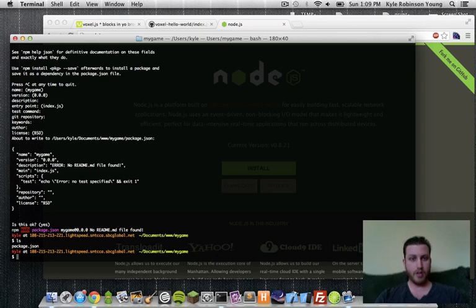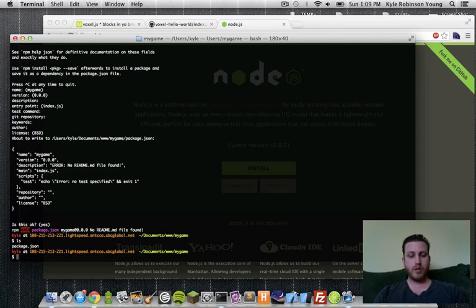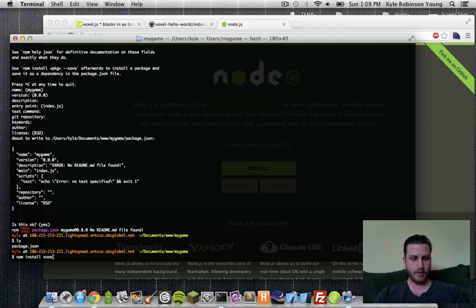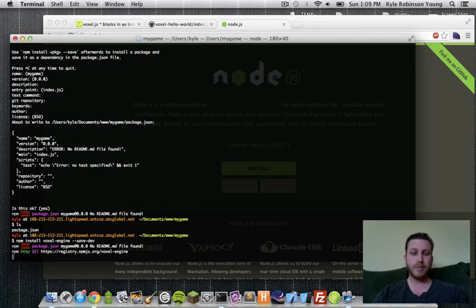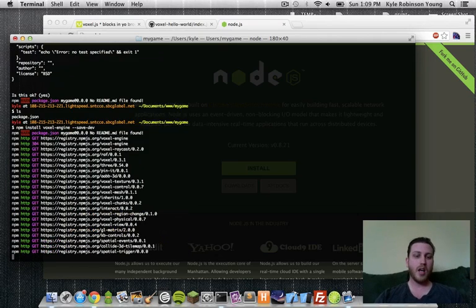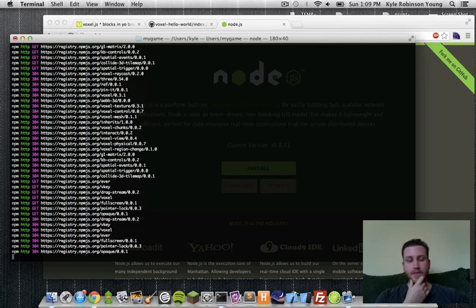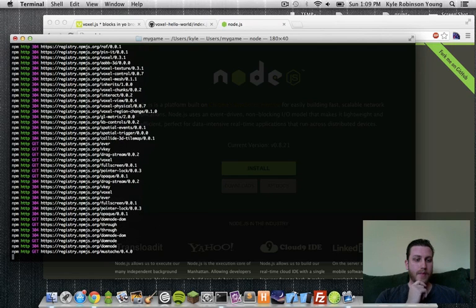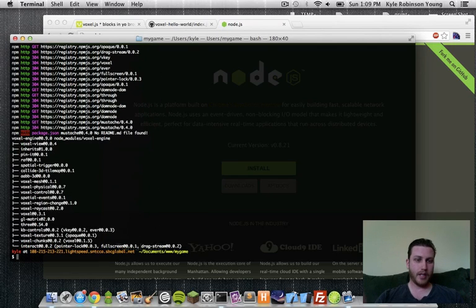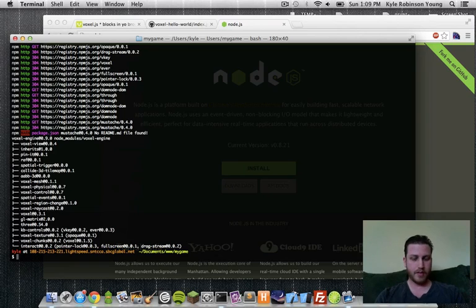Now we can install some things to get going. So let's install VoxelEngine. npm install voxel-engine, and we're going to save it to dev to save into our dev dependencies in our package.json file. That way, later on, you can just do npm install, and installs everything all for you.